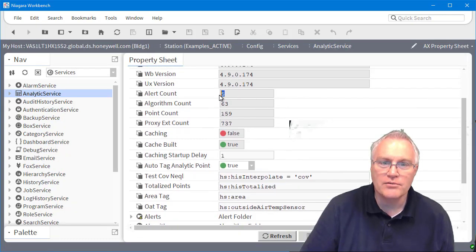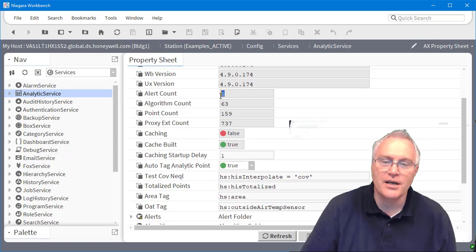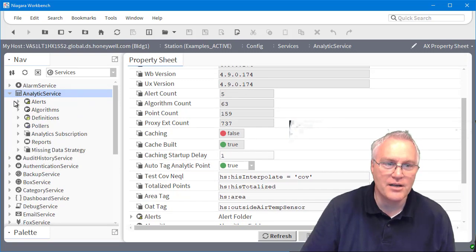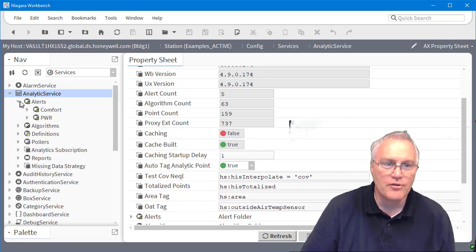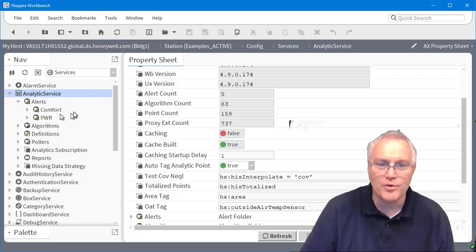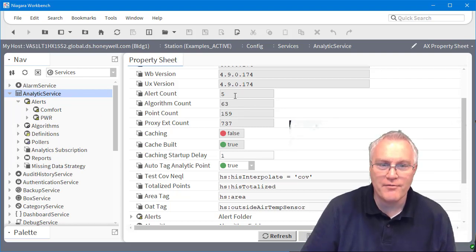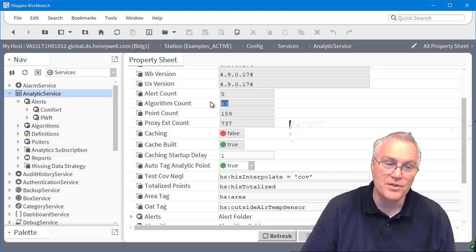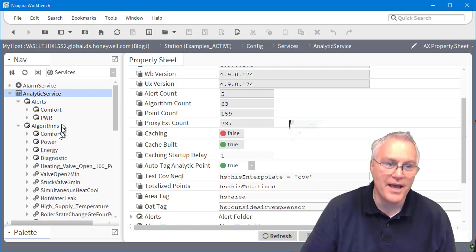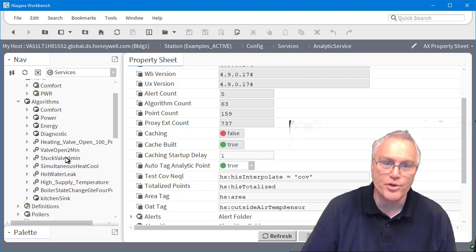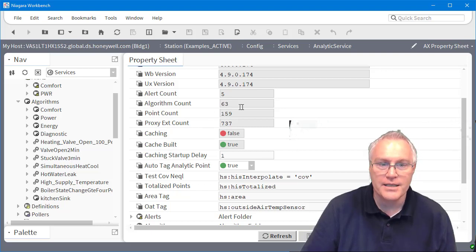So alert count, this is going to tell you how many alerts you have running. So like I said, inside that alert folder, I have several that are running and you can sub folder them. So I have five running. I have 63 algorithms. So when you look at the algorithms, I have them in various different folders, but these are your rules that you create. That's where they'll live. And that's what the count is.